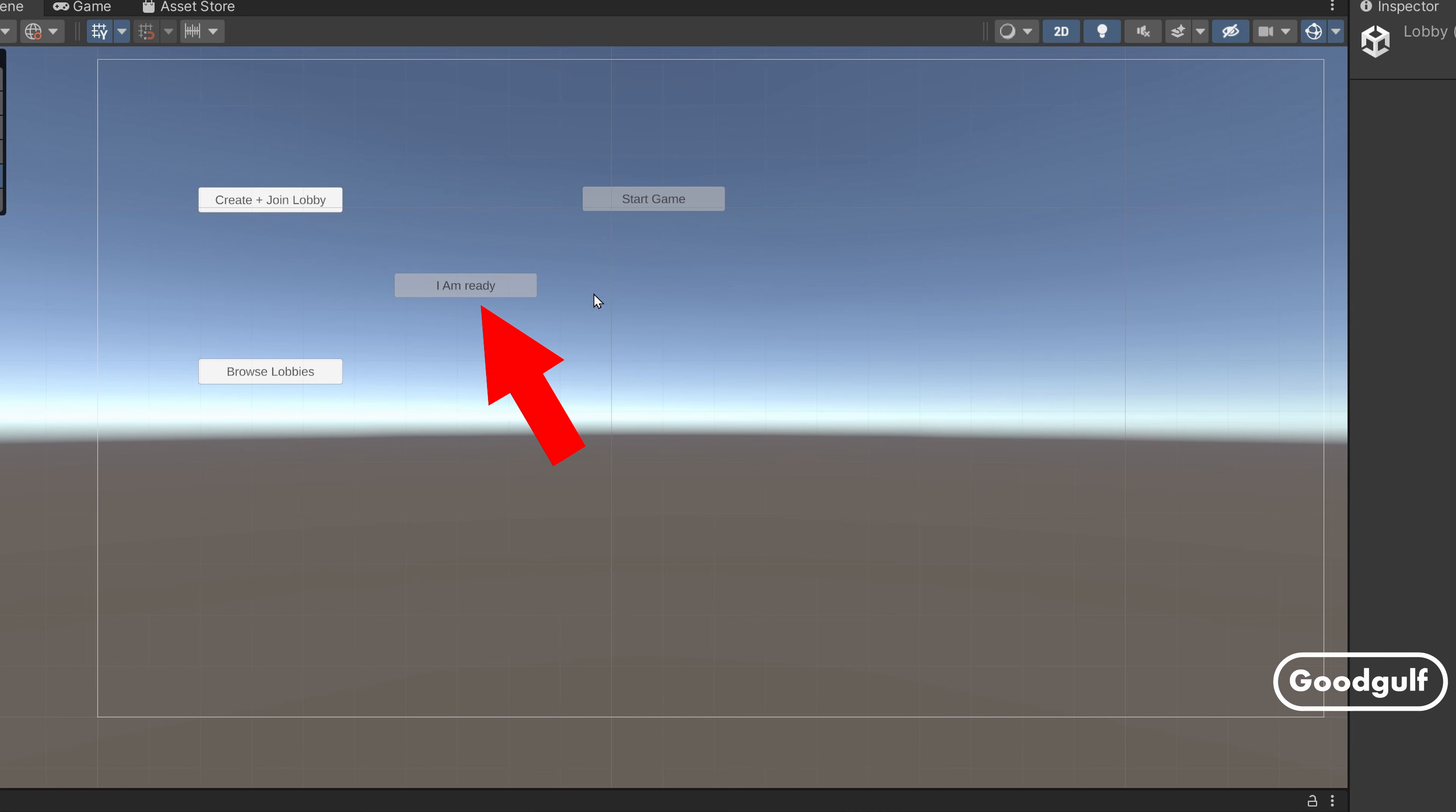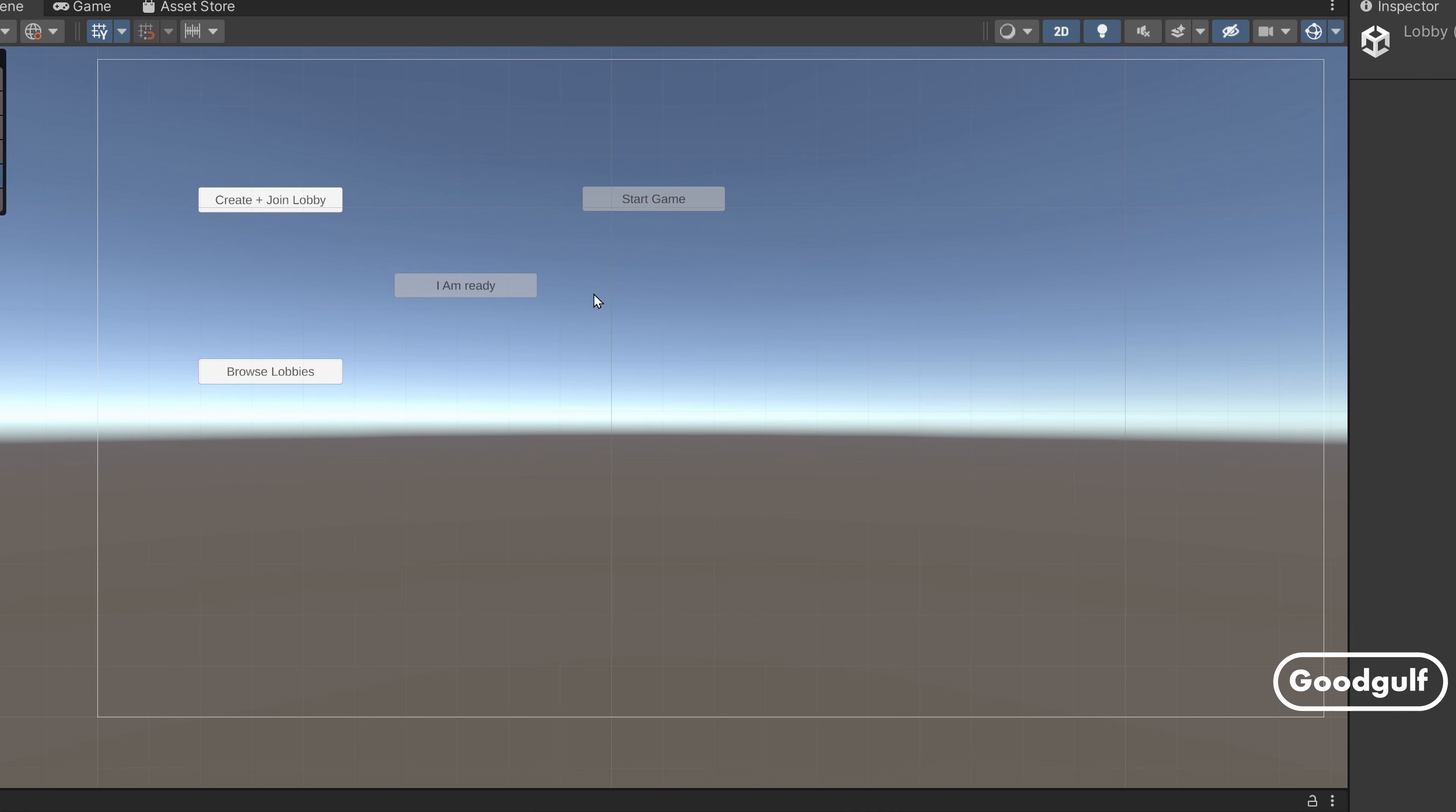Next you can indicate you are ready. If all players in the lobby are ready, then the Start game button is enabled. What needs to happen when we start the game will be shown in the next episode. Alternatively, you can browse for lobbies. Pressing this button will disable the Create and Join Lobby button.